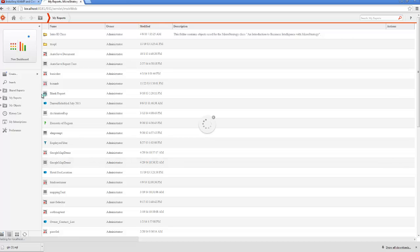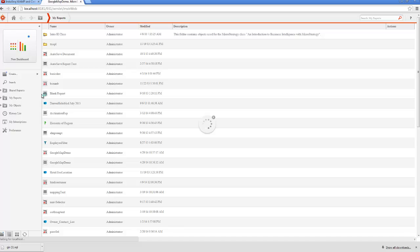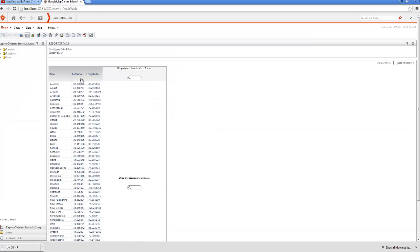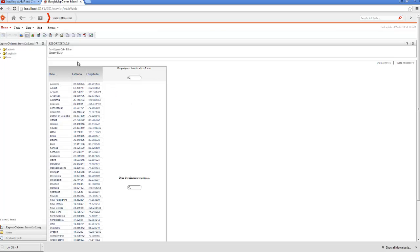I uploaded it with the data import utility and created attributes for that table for each one of those columns. And you can see here that we have data, and it's reporting in MicroStrategy. We have state name, state latitude, state longitude.